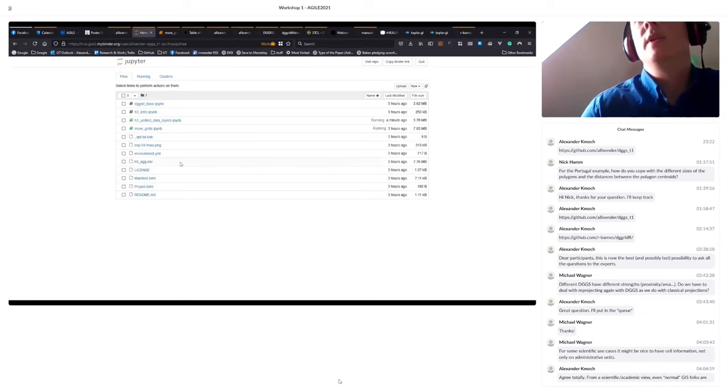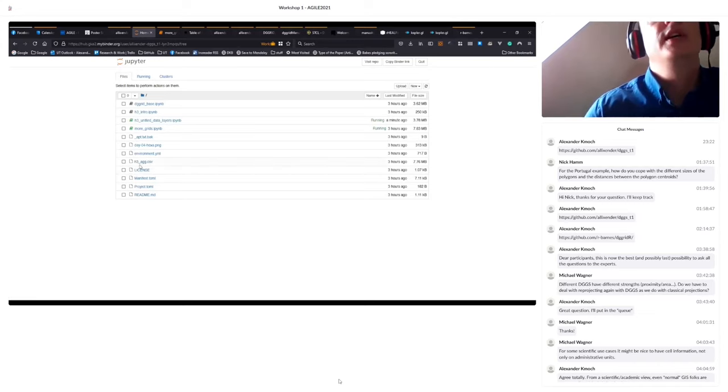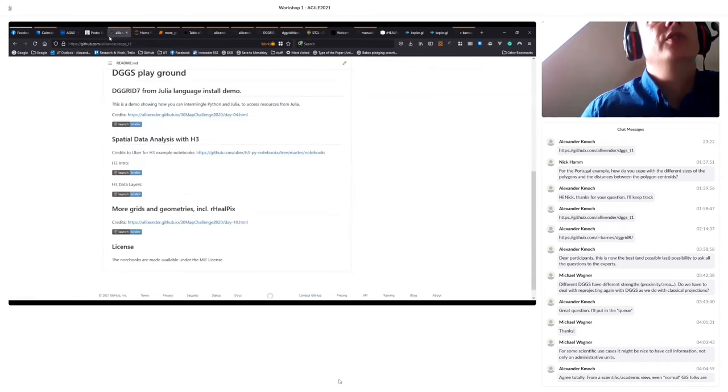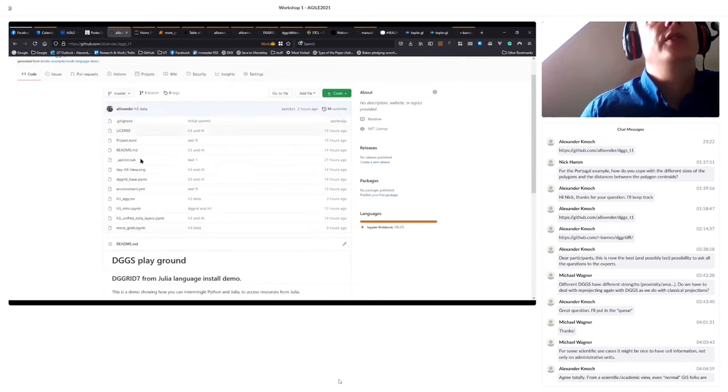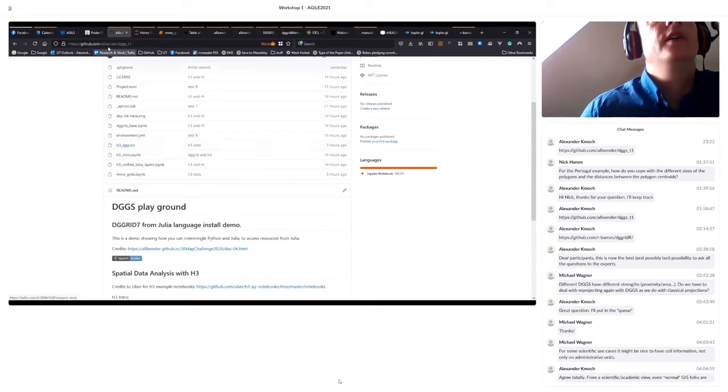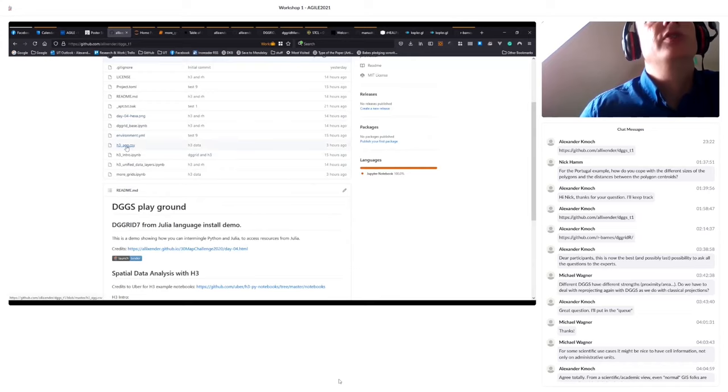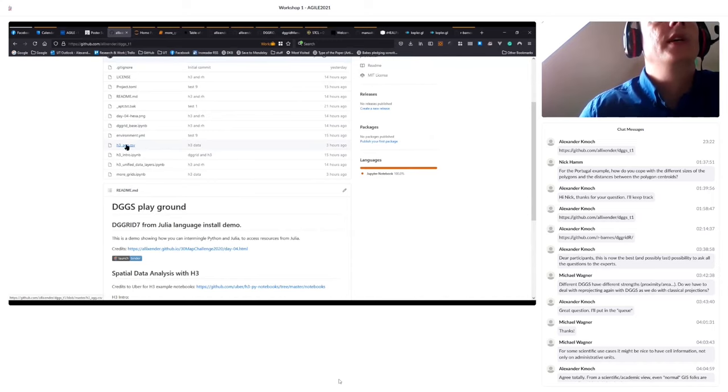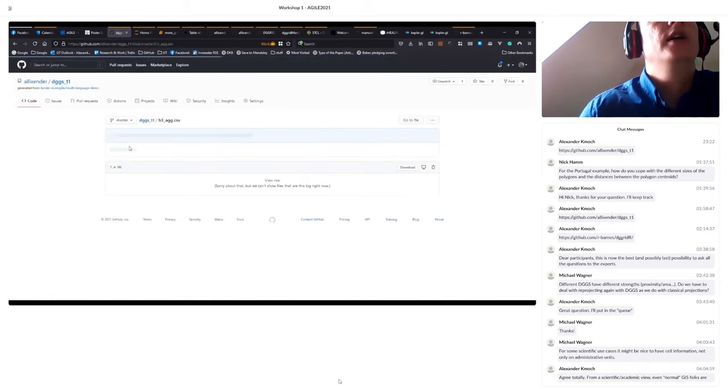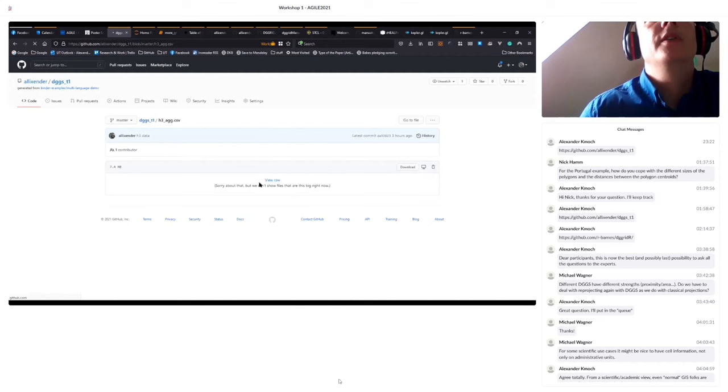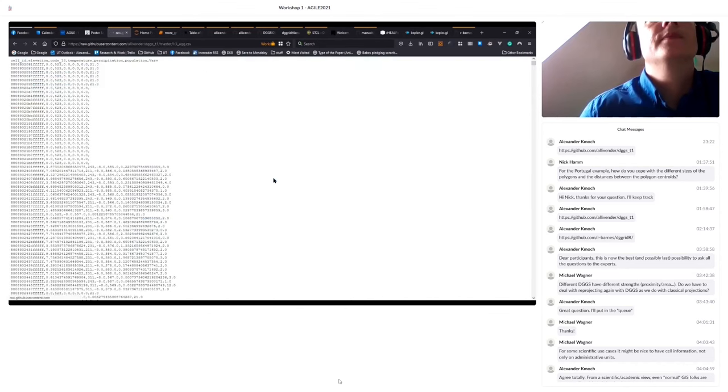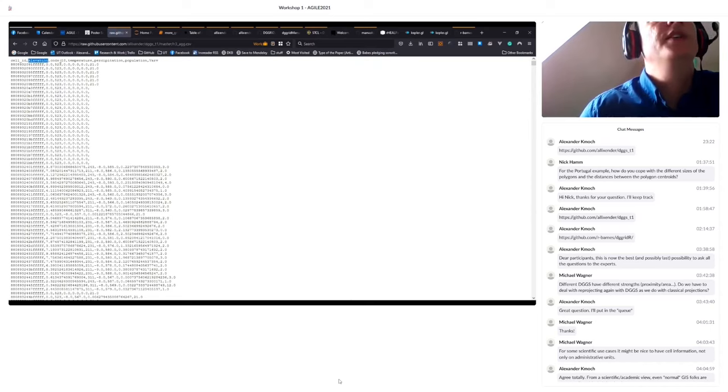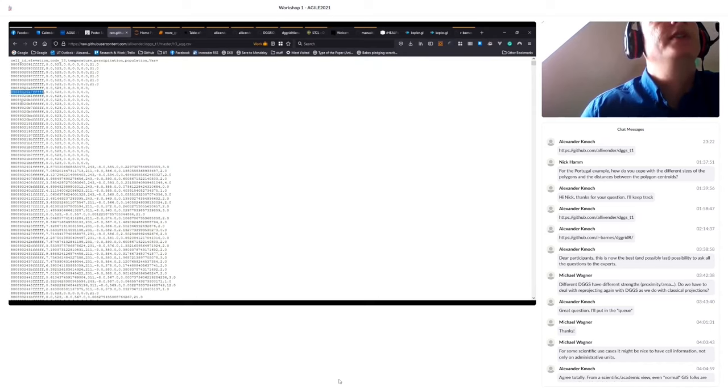So this file here, what I want to show. This H3 egg CSV file, which you can also directly download in the GitHub H3. A colleague of mine, Ivan, who has also helped with the presentation, has aggregated some of this data. So here is for Estonia. We have elevation, temperature, precipitation. I showed that before. And it's based on the H3 ID.